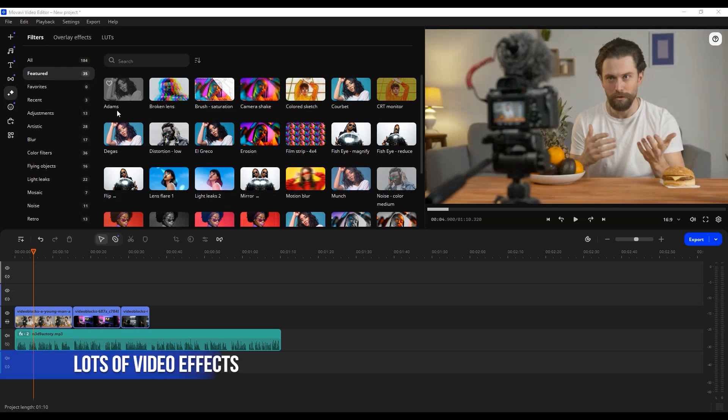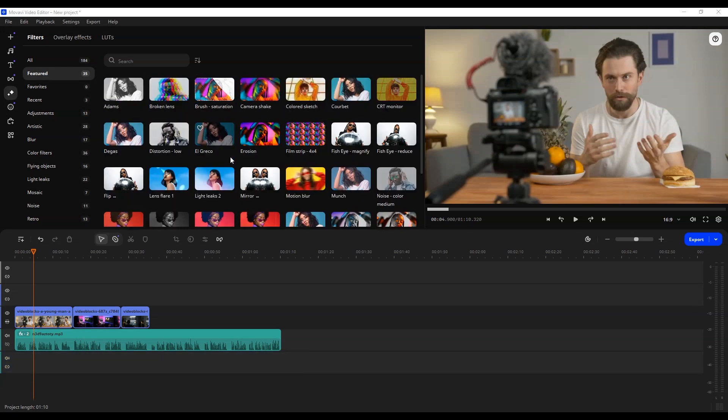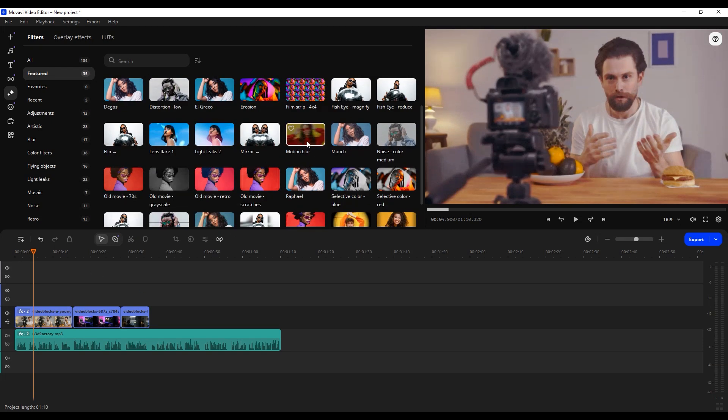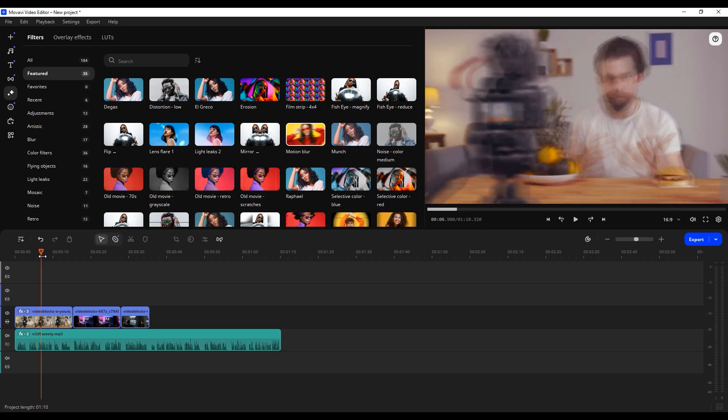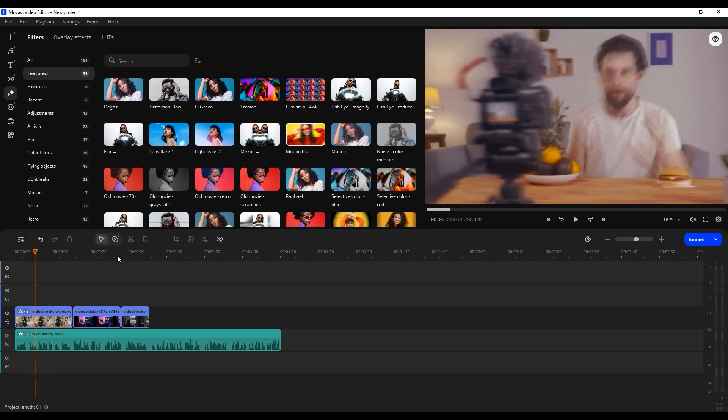Lots of video effects: Enjoy tons of video effects to bring your creative ideas to life. With Movavi Video Editor, you can easily create engaging content for YouTube and any other social media platforms.